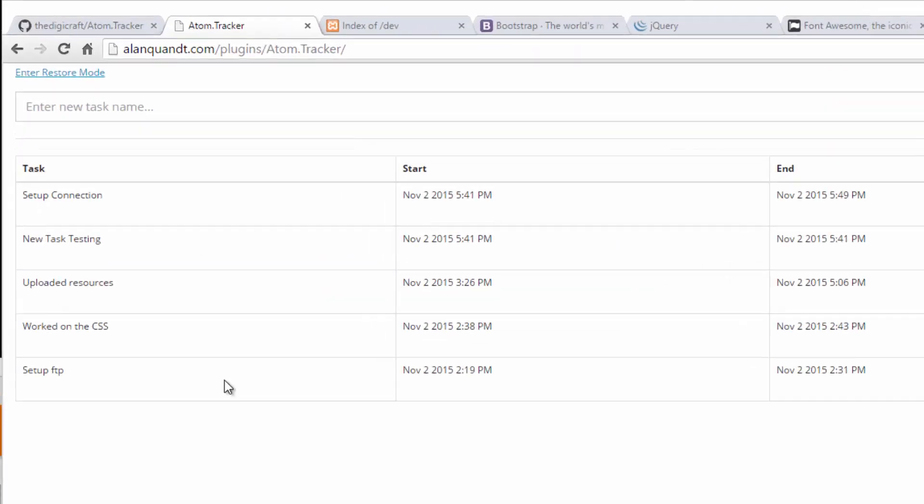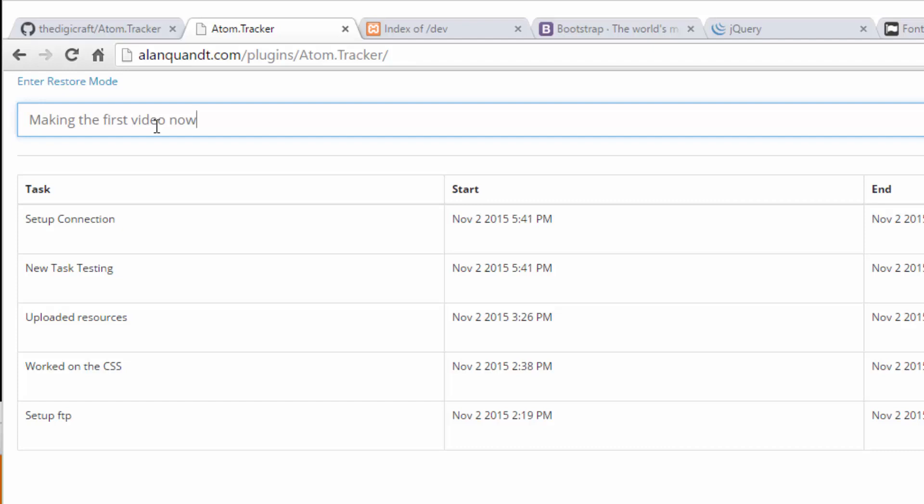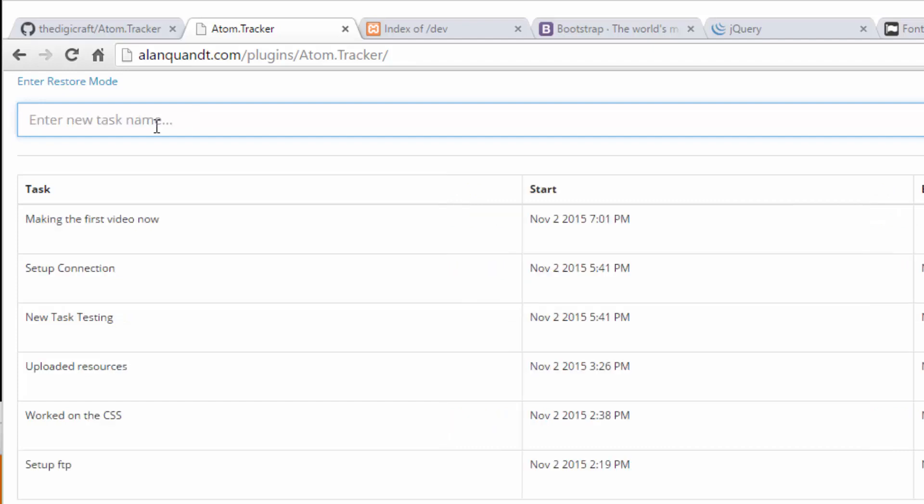You'll see we already have some tasks in here. Let's go ahead and put a new task in. So it's as simple as typing this in, hitting enter, you'll see the task name, the time I put it in.